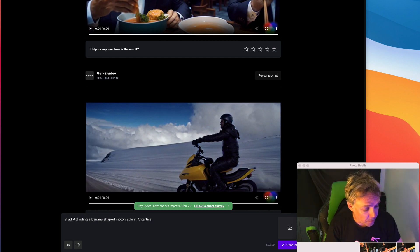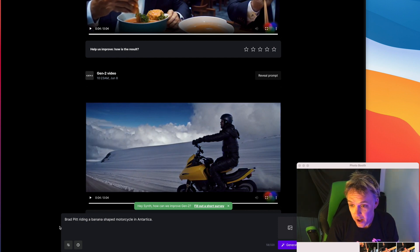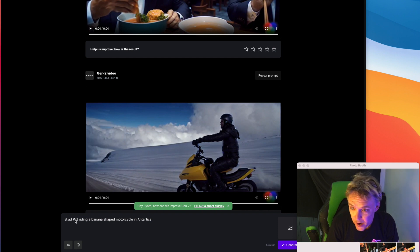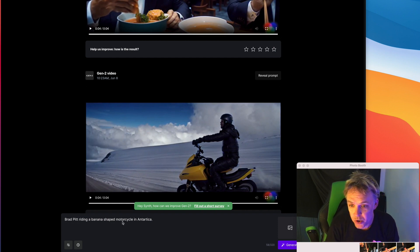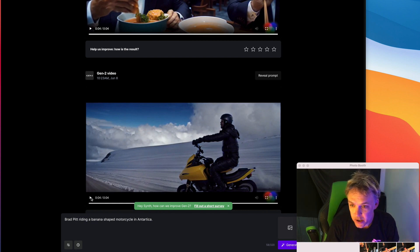Here's another one, I'm coming up with more and more random ideas. For this one just popped into my head, why not do another famous person. So I said Brad Pitt riding a banana shaped motorcycle in Antarctica. This one's okay actually, I'll play it for you.